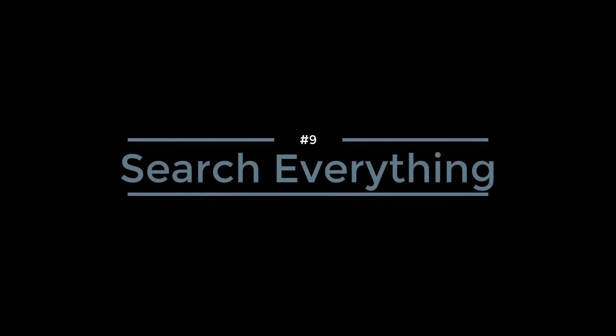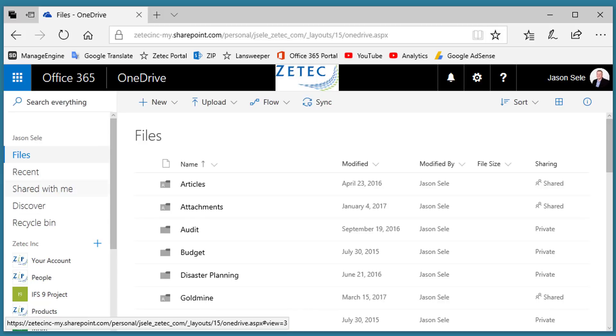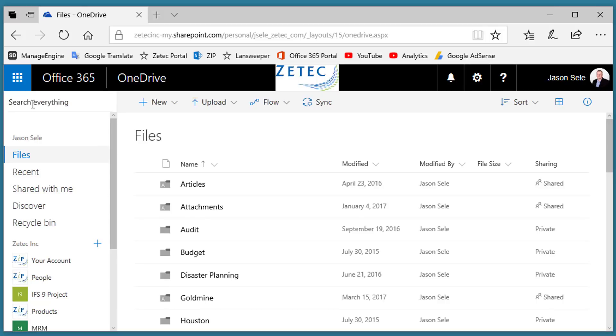Number 9: Search Everything. OneDrive has a great search tool. I even think it's better than some of the other applications in Office. Up in the upper left corner of the OneDrive area, you can do a search for everything.